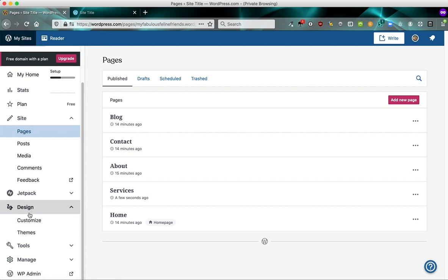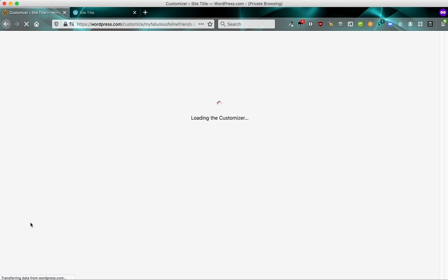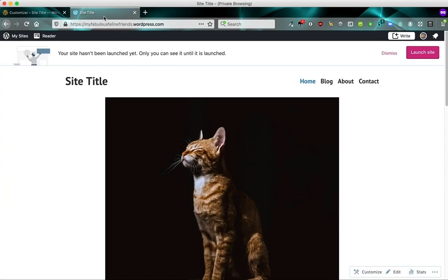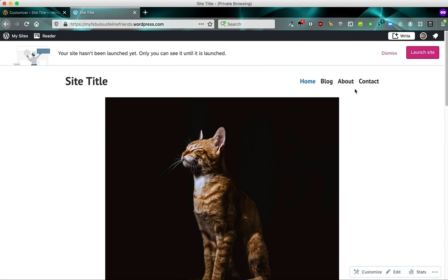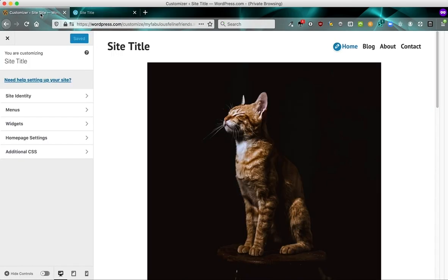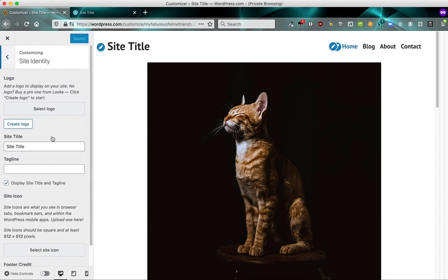So under design, we have an item called customize. And this launches the tool called the customizer, which allows us to change various site-wide settings. So while this is loading, you'll notice that it still says just site title. And that's not great because that's quite generic. So we want to change that. So while we're in the customizer, we're going to do two things. We want to change the site title and we're going to add our new services page. So here we go with our customizer. I'm going to click site identity.